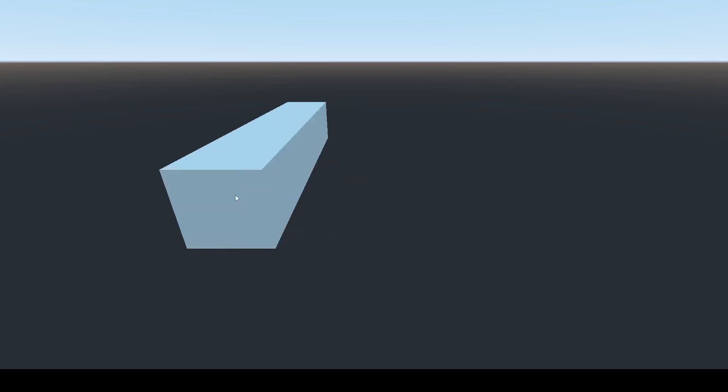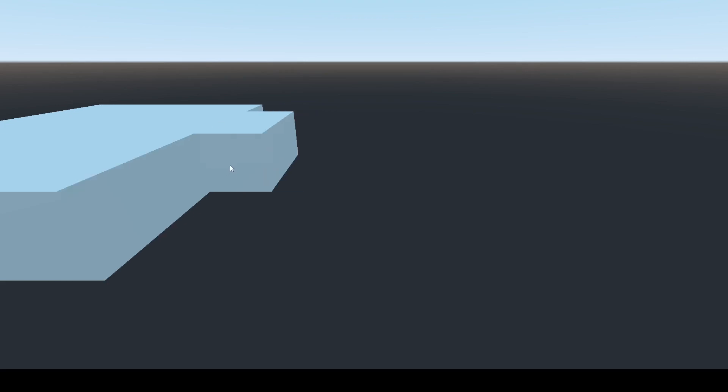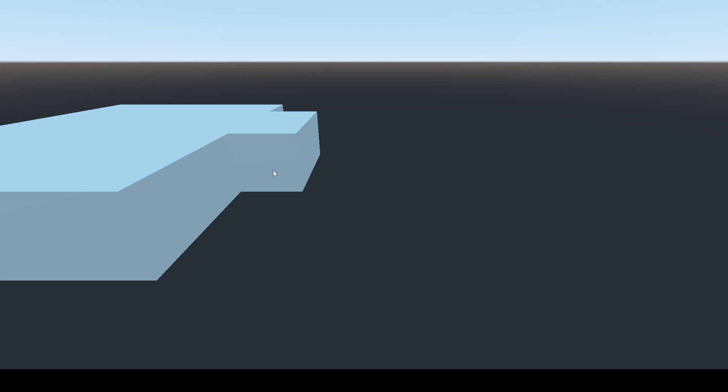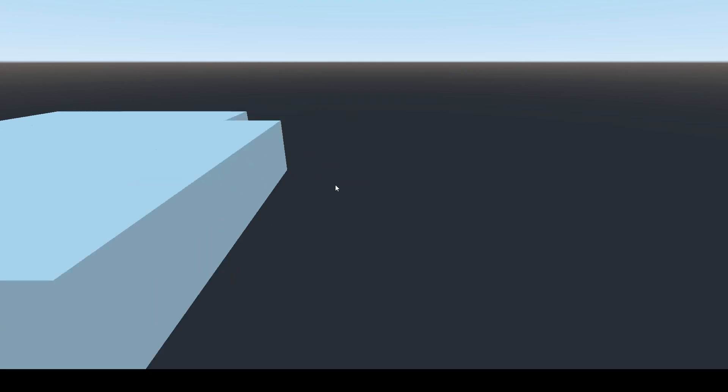So let's build a 5x5 platform here. Come on. There we go. Why is it not letting me place? There we go.